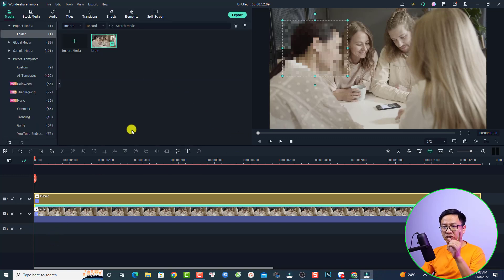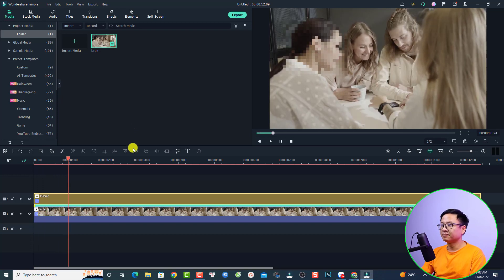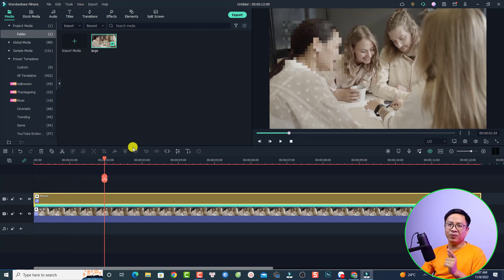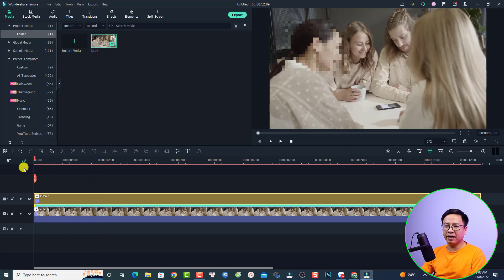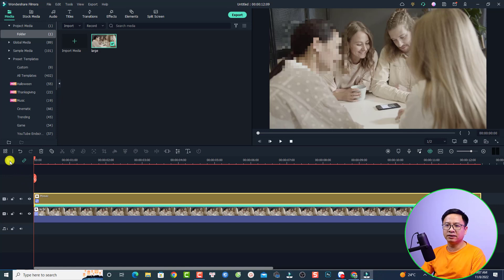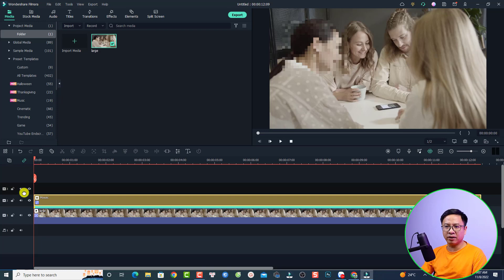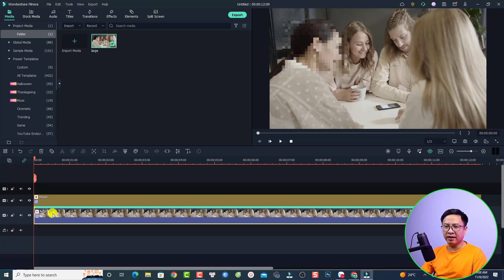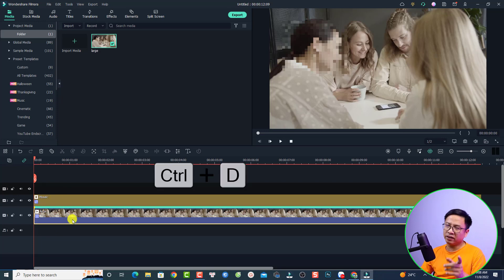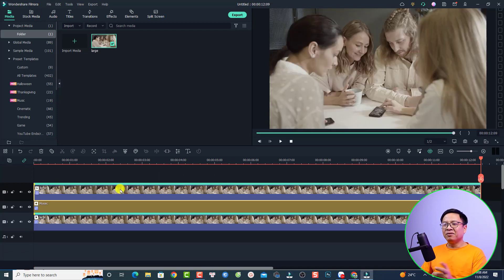You can also adjust the blur amount or the opacity of the effect. Click OK — and that is the blur effect for the first face. Now we need to do it for the second and third one. Put the playhead at the beginning again, add a new video track by clicking here, then select the beginning of the track and press Ctrl+D to duplicate the video.